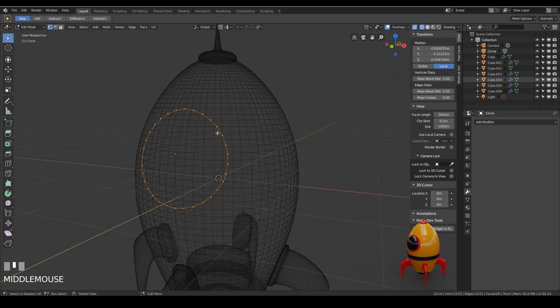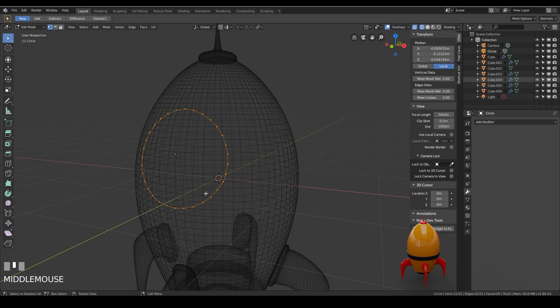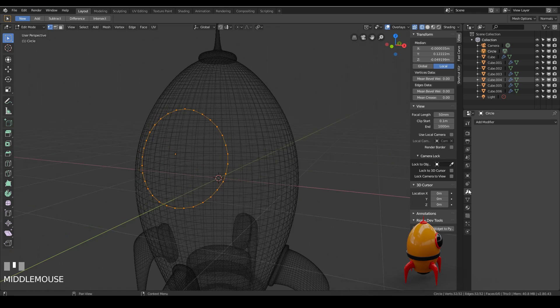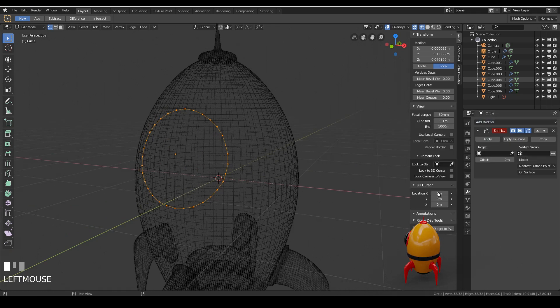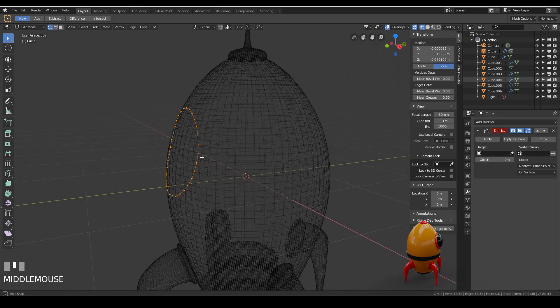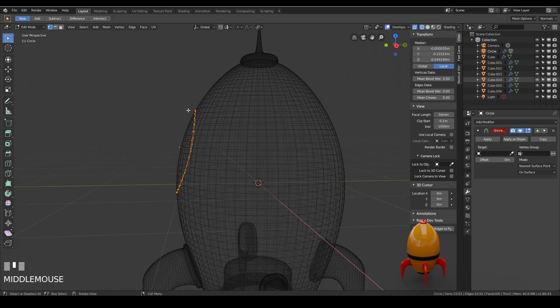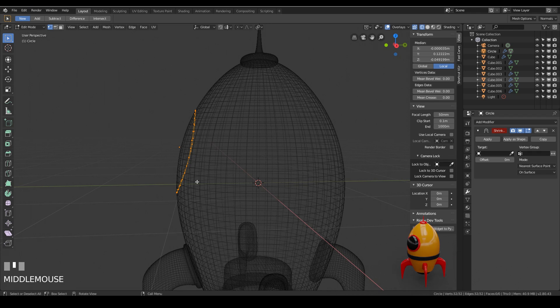What I want to do is extrude these vertices so I've got another shape in here and then pull them out to get the frame of my window. So to help me and guide me I'm going to actually add another shrink wrap modifier. Now it seems strange why did I just apply the first one? Well that was to make sure that my vertices were actually on the object and not out here.